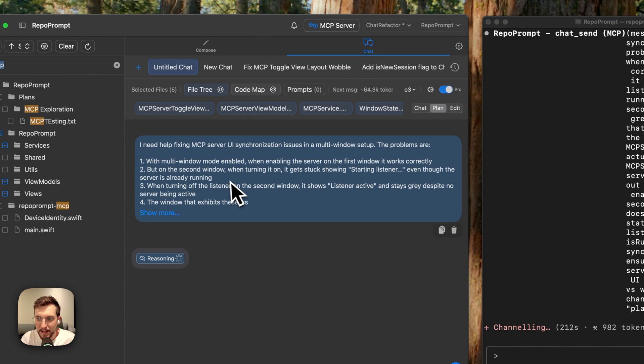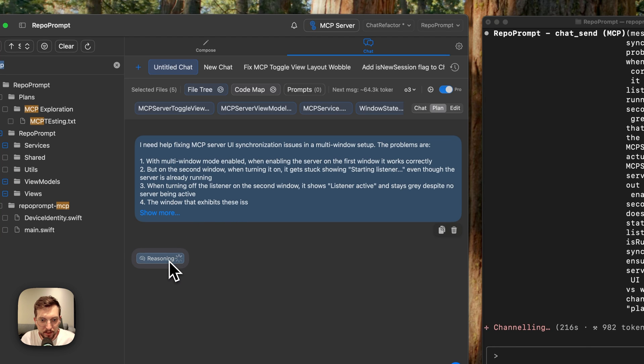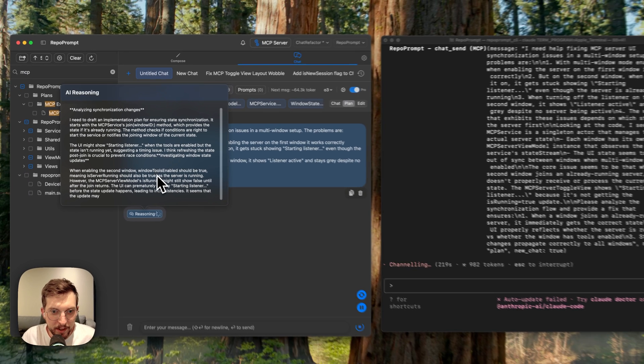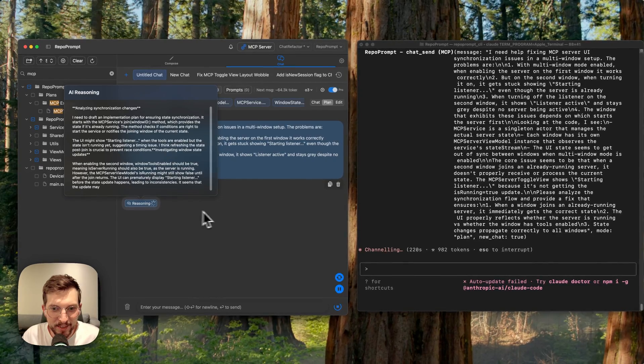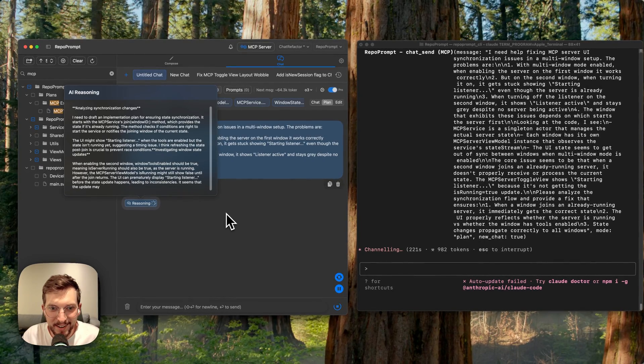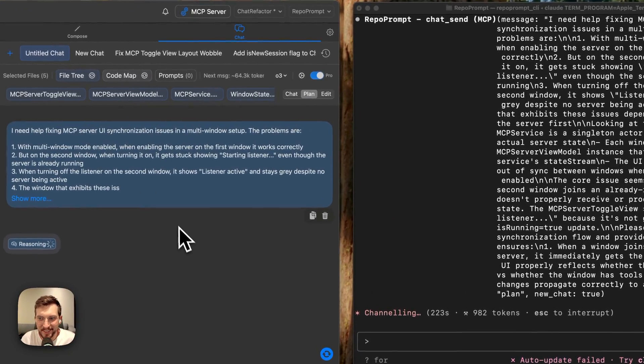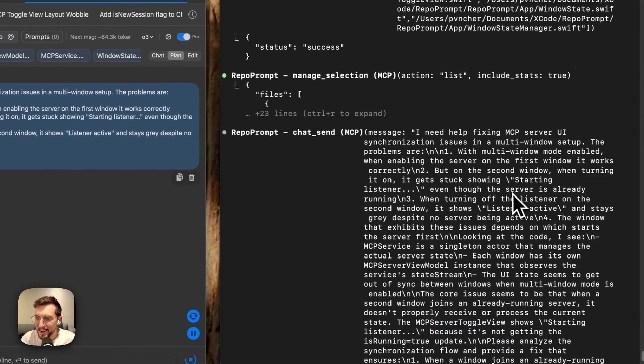It involves some UI updating for different windows. Multi-window systems can be tricky to synchronize, but hopefully it's almost done thinking now. I didn't even set O3 to high and it really took this job to heart.